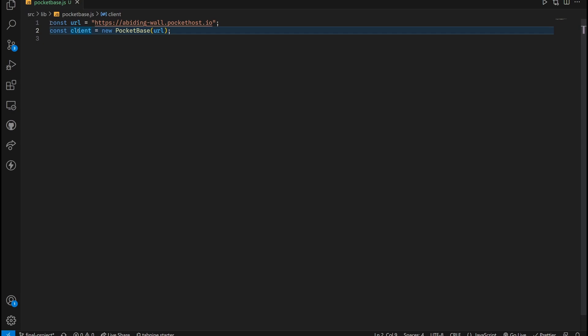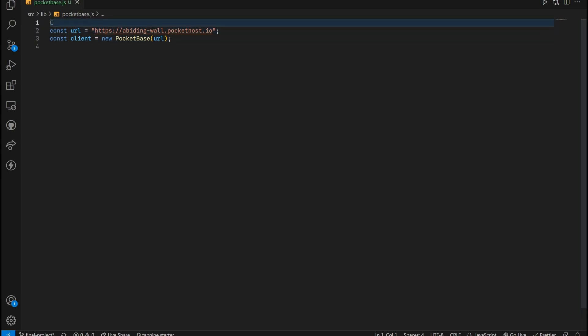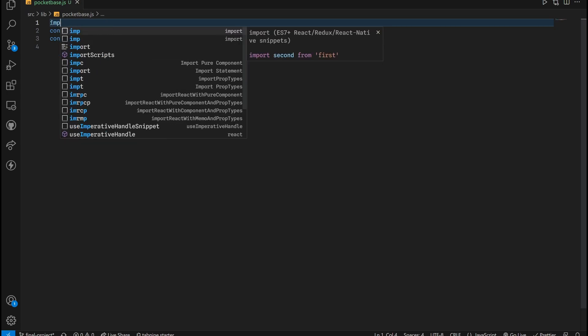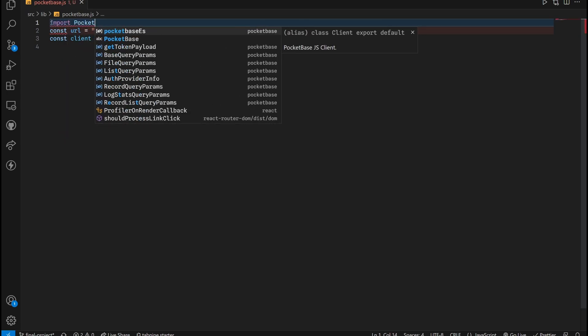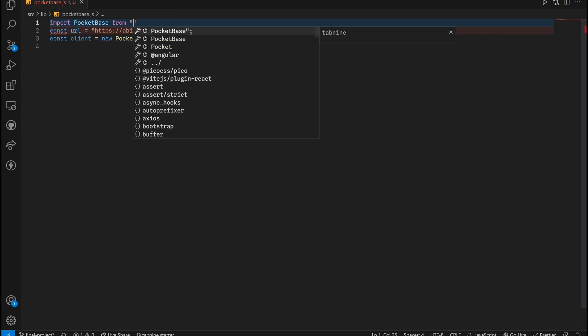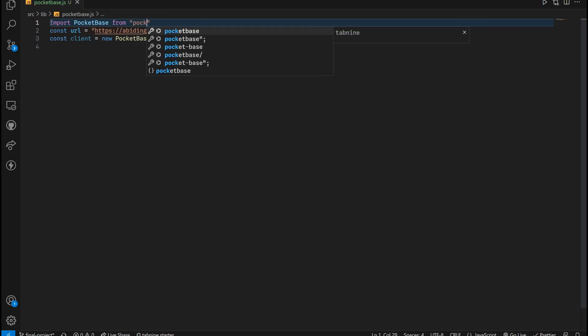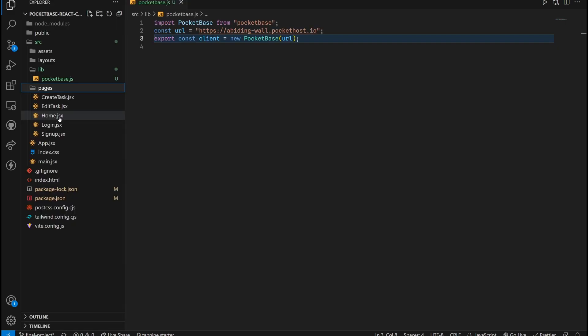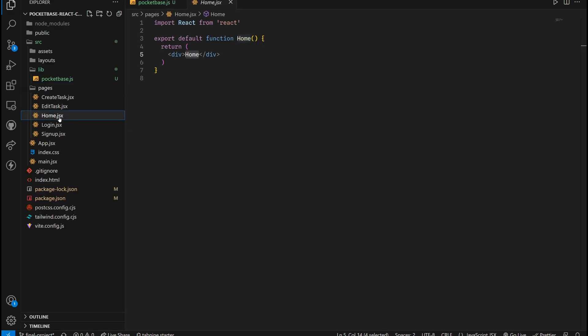But before we do so, just go back up here. We need to import PocketBase. So I'm going to type import PocketBase from PocketBase. And now that we have the setup, make sure we just export this client.